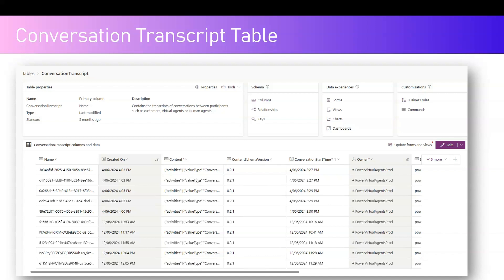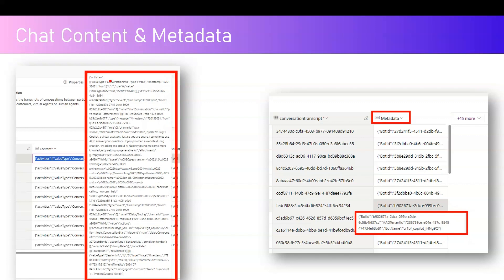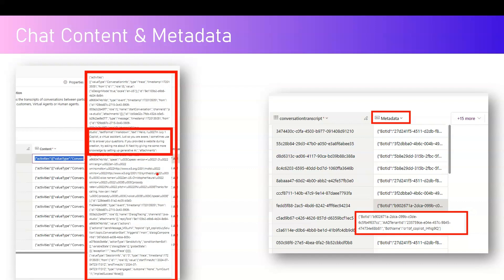If you query the correct table and the correct row, you should be able to view the conversation information. Looking closely at the activities in the JSON, it stores information like activities value type as conversation info, type as trace, and it also gives information about the locale, the ID, and from that point onwards the actual transaction starts. When the bot is triggered, these are the set of information displayed to the end user, and based on the user's conversation further information is stored — all in JSON format.